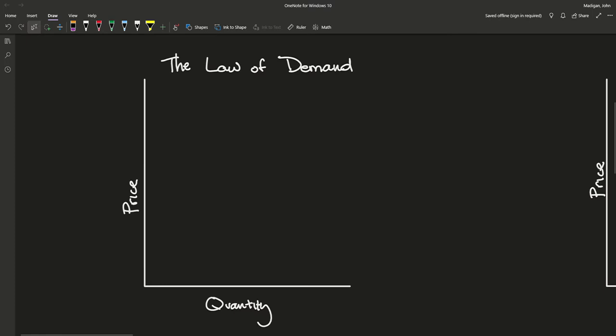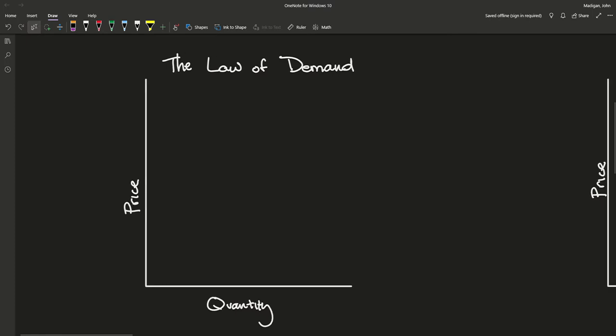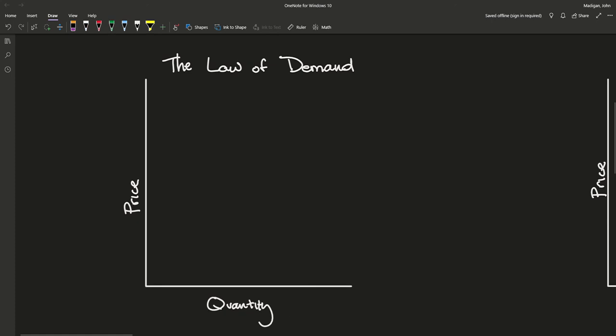We can graph the law of demand and the law of supply on an XY axis, with price on the Y axis and quantity on the X axis. The reason why it's price and quantity is because when we talk about demand, it's at what price are people willing to buy it. The law of demand is a downward sloping curve — the higher we go with price, the less people are going to want to buy.